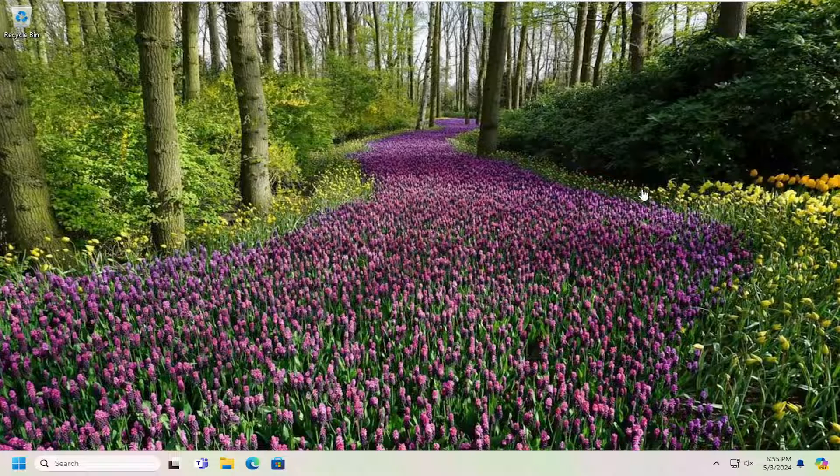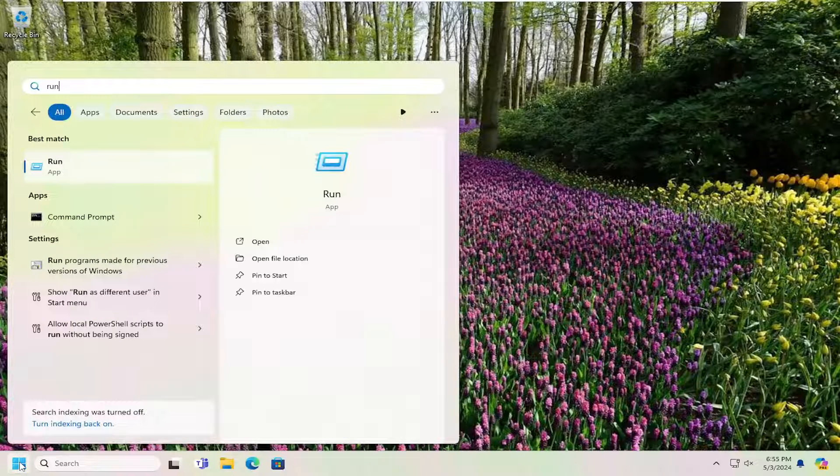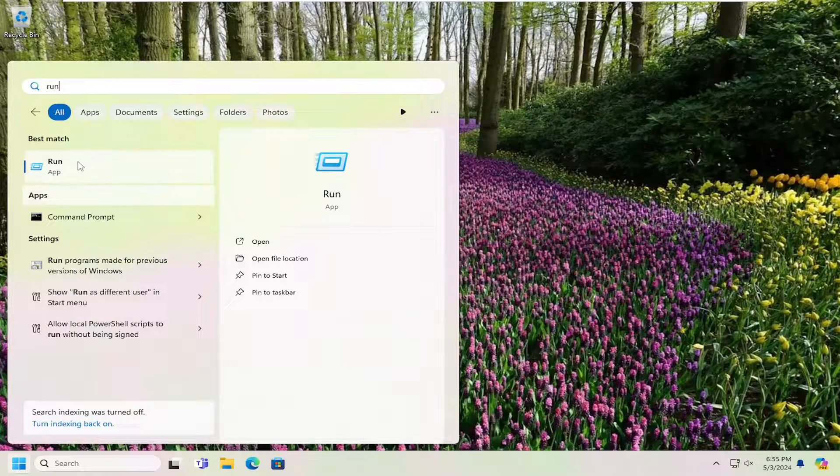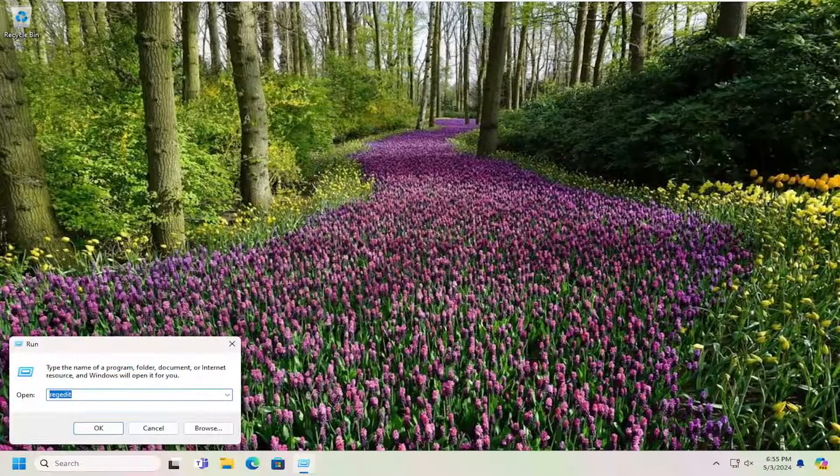So we're going to start off by opening up the search menu. Type in run, R-U-N. Best match, you'll come back with run. Go ahead and open that up.